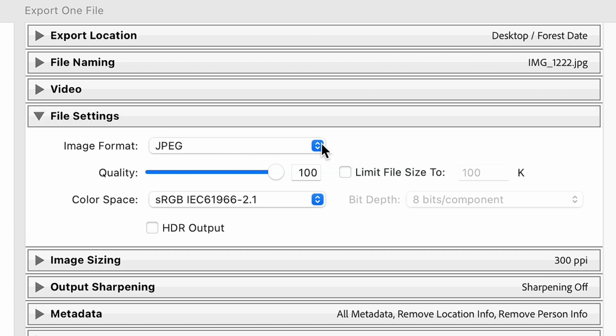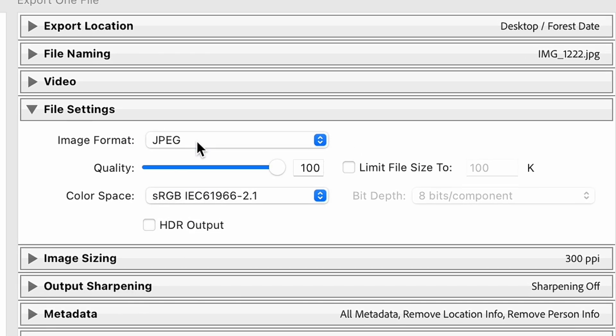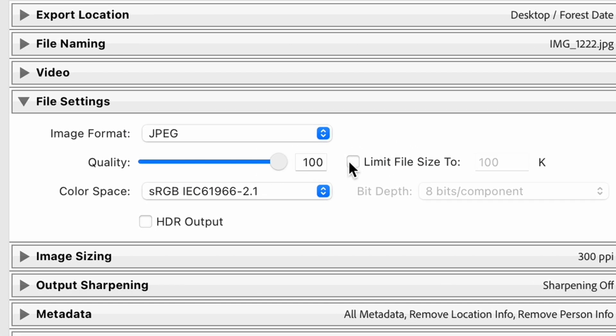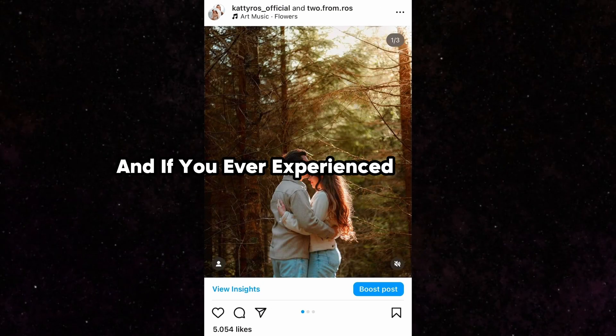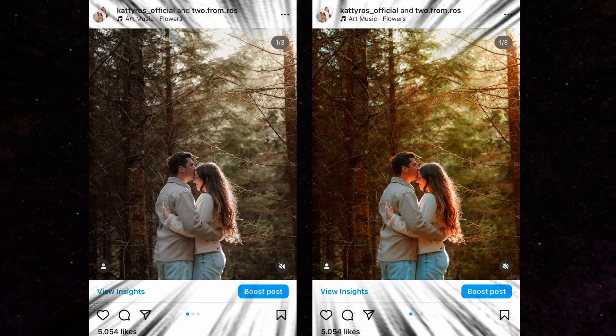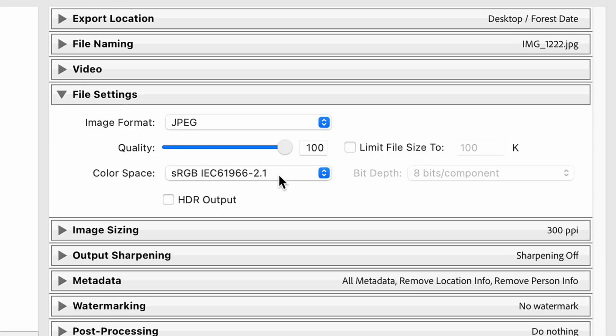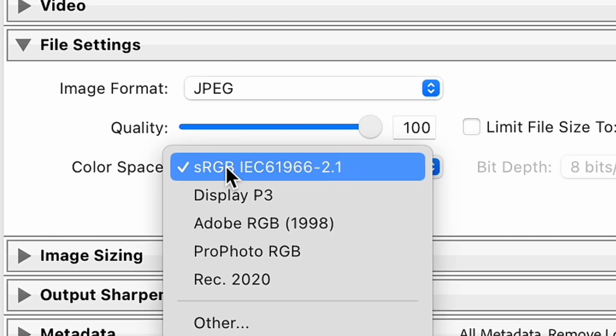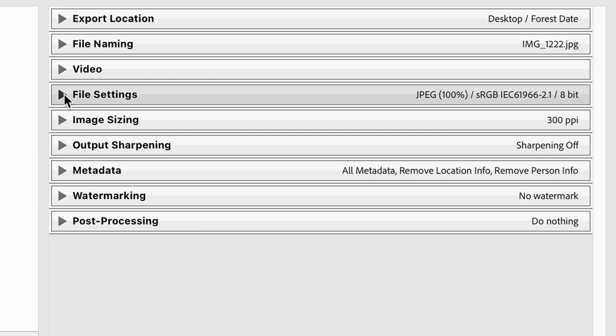In the File Settings section, in image format you need to choose JPEG, set up quality on 100, leave limit file size box unchecked. And if you ever experienced a problem with oversaturated photos after uploading them to Instagram, this is a mistake of the wrong color space. So be sure to set up sRGB color space here.